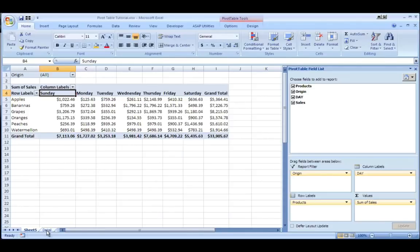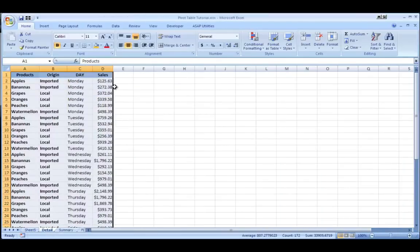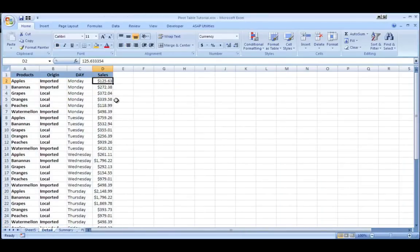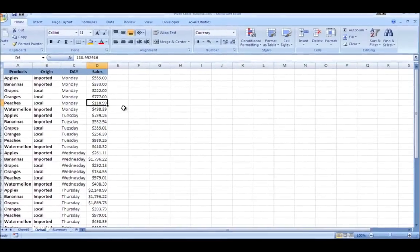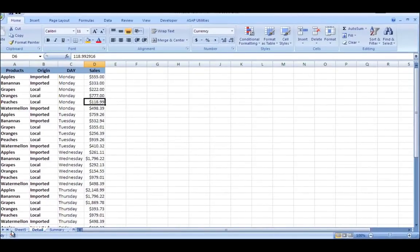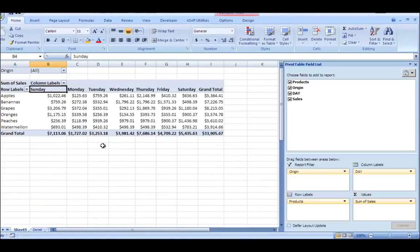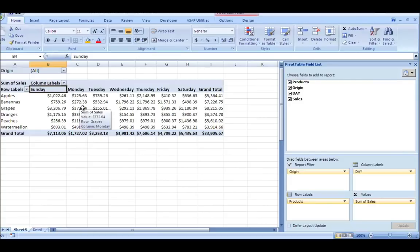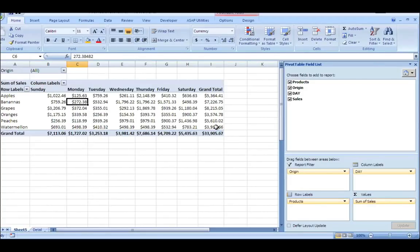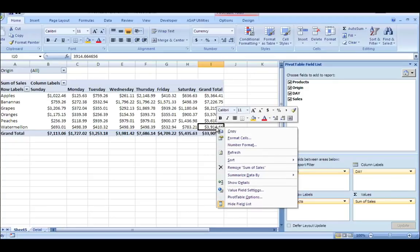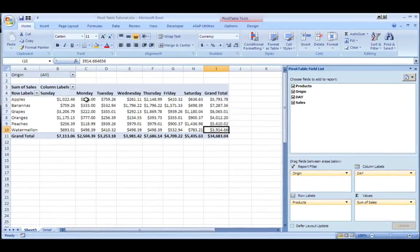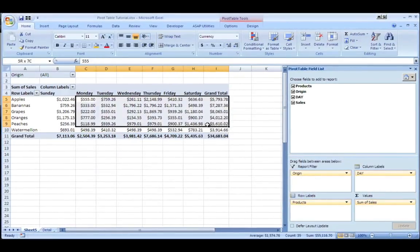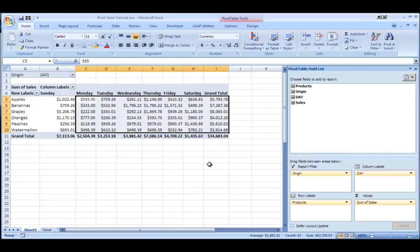Now another cool thing about it is if I go back to this detail and let's say I was messing around with my sales figures and I realized they were off and I changed them. So I changed a couple of the sales figures here and I go back up to my pivot table.